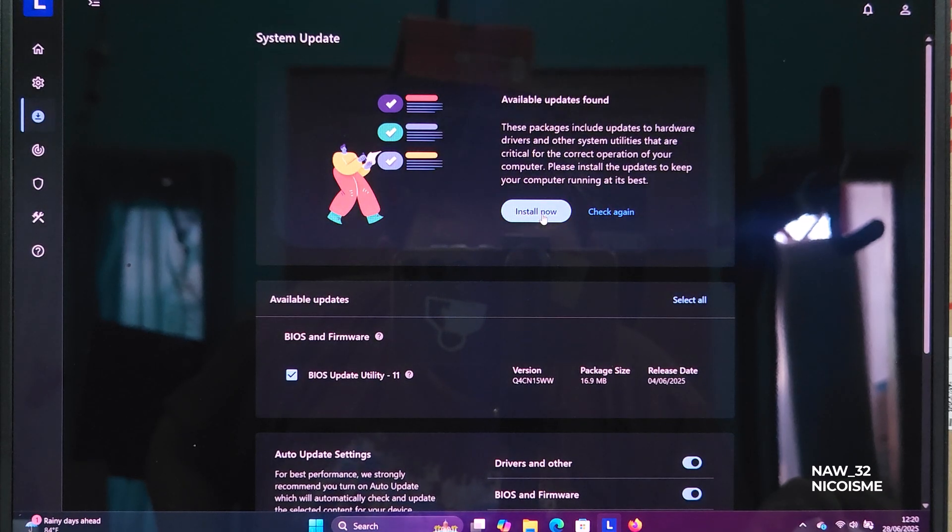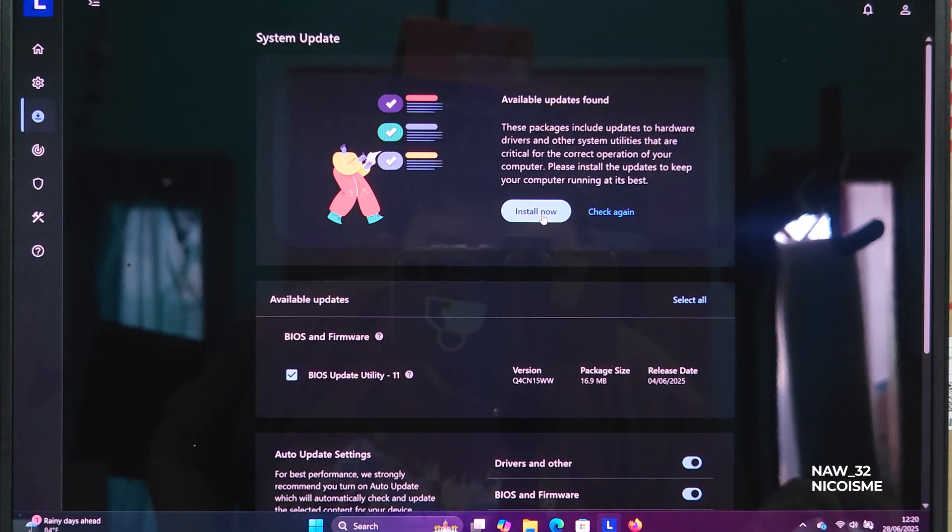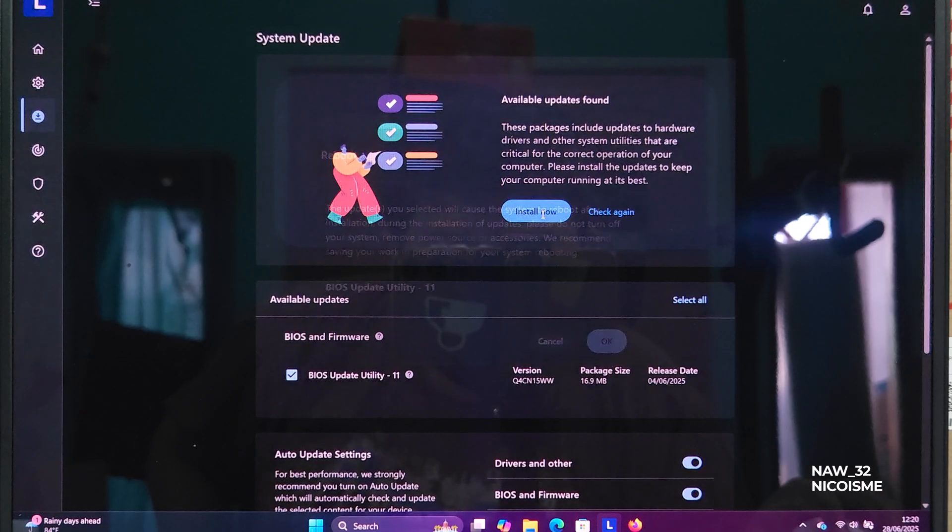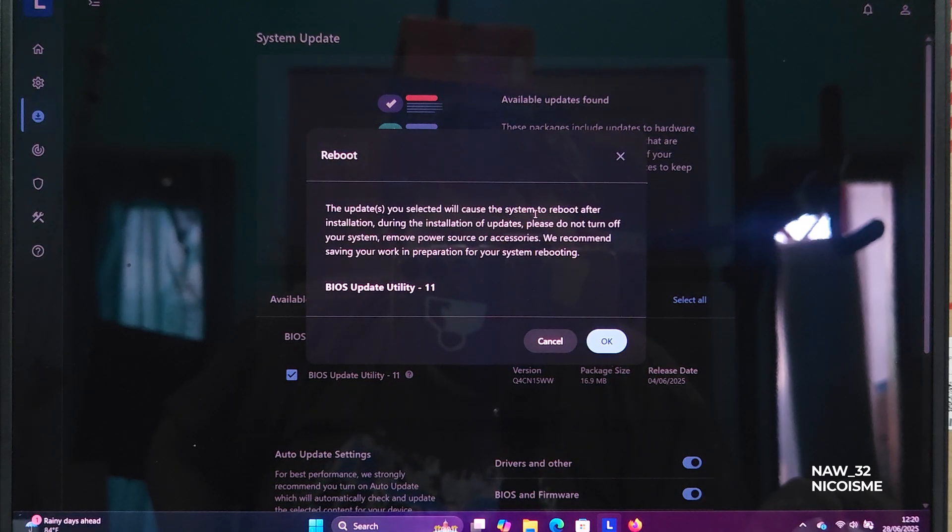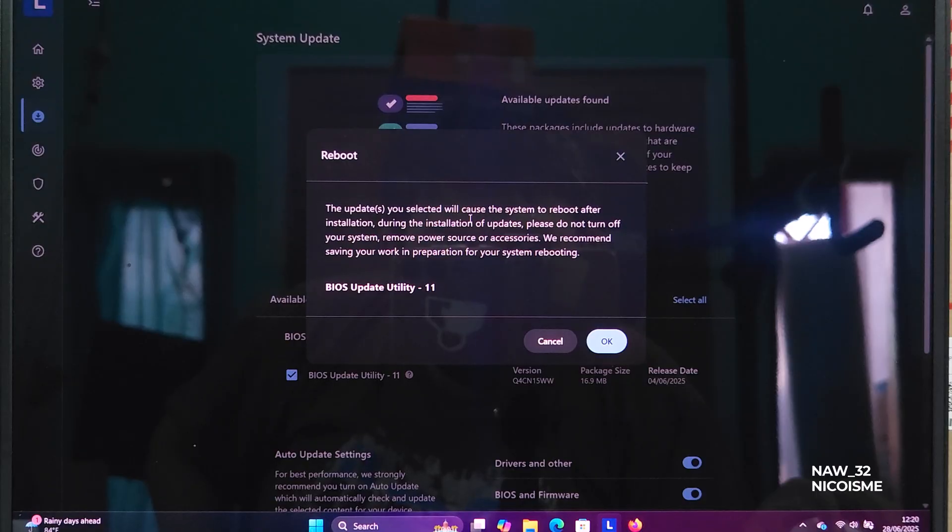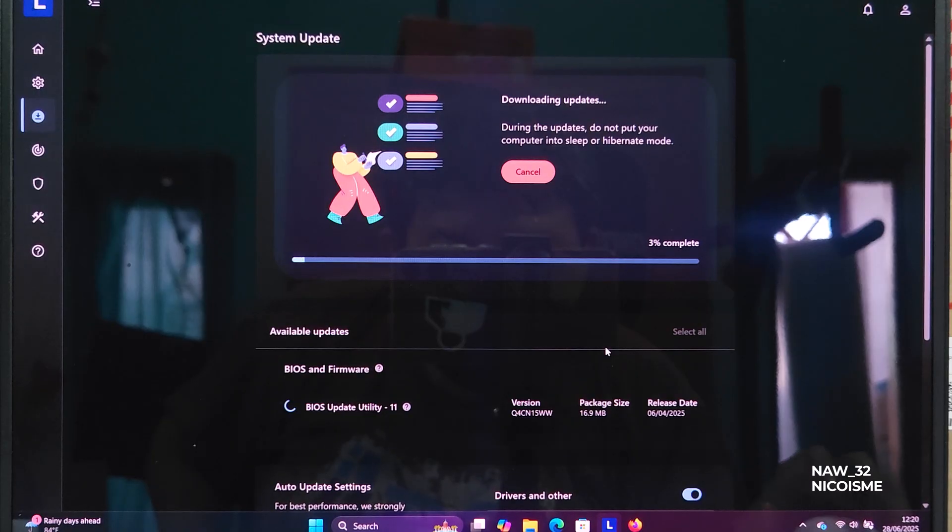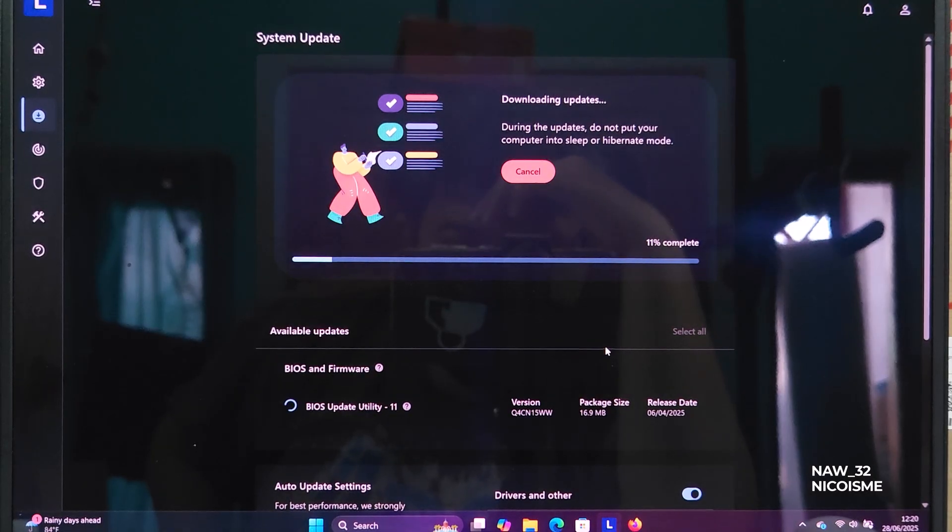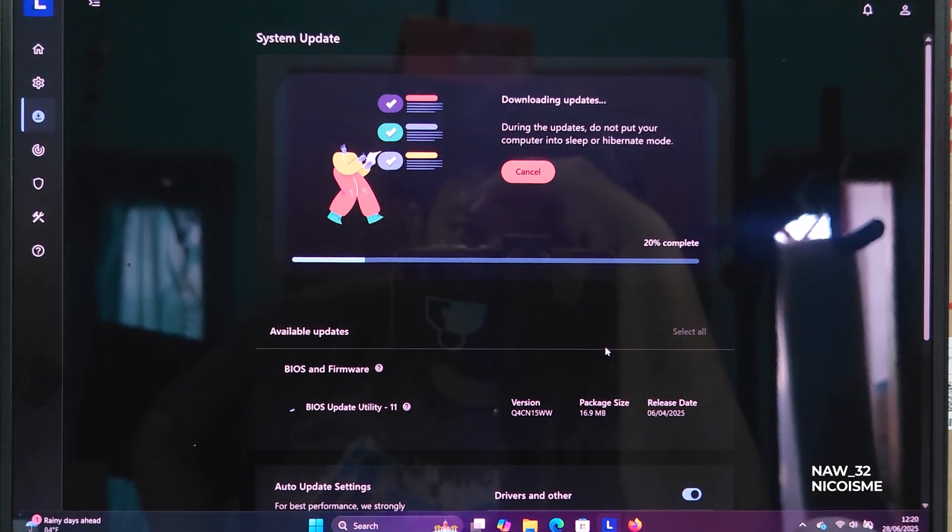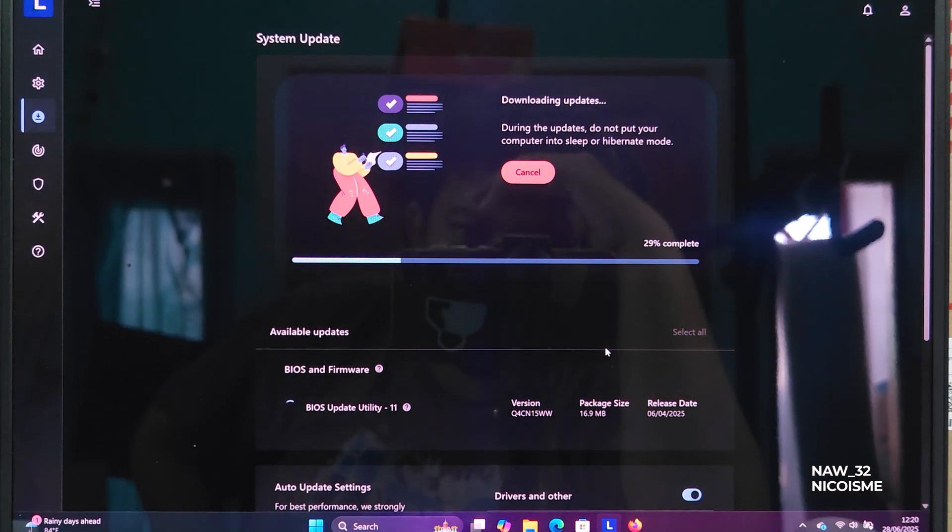Once you've selected your updates, click on Install Selected Updates or Install All Updates to begin. Lenovo Vantage will now download the necessary files and prepare for installation. Follow any on-screen prompts. Your system will likely need to restart to apply the BIOS update. When prompted, confirm the restart.